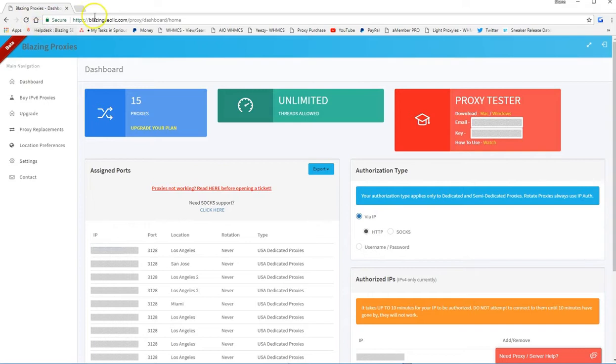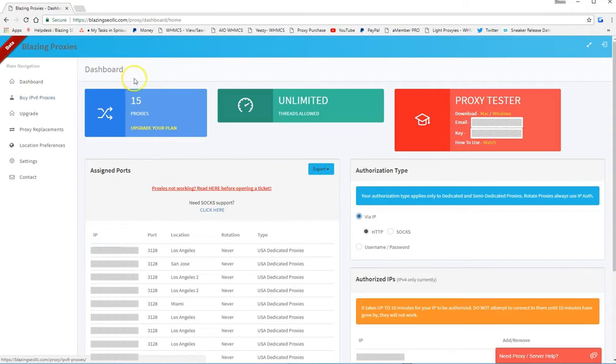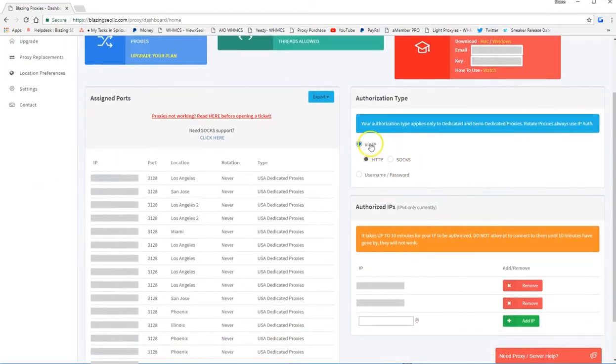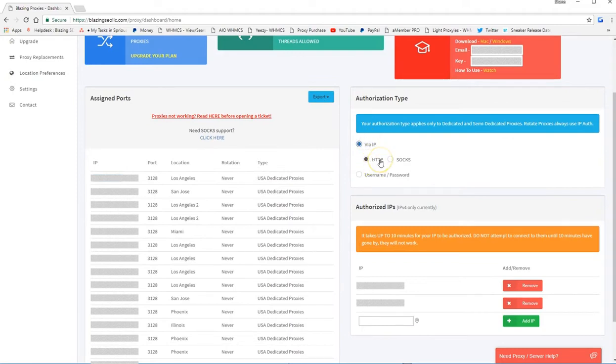So first of all, you need to access your dashboard here. Then once you access your dashboard, you'll see something like this. You need to make sure you select the correct authorization type, VIP, HTTP.